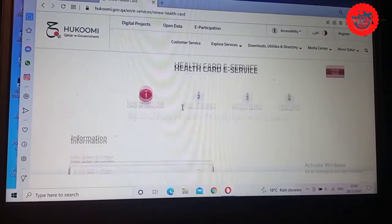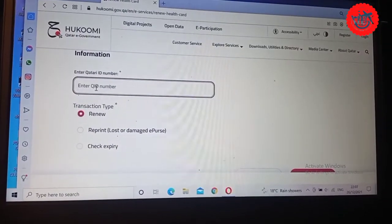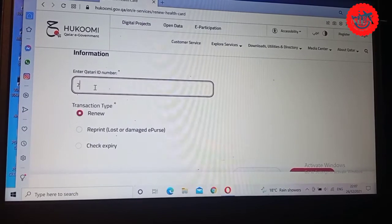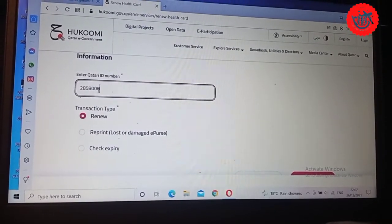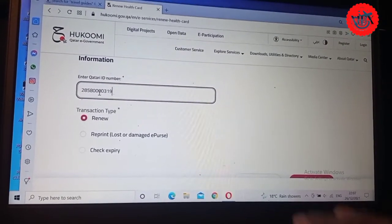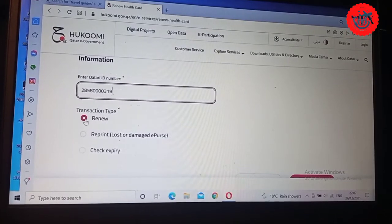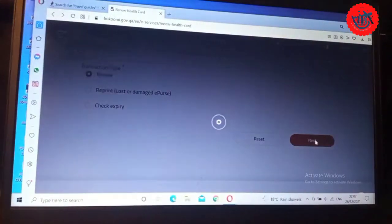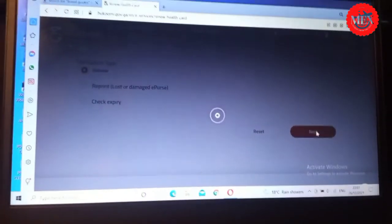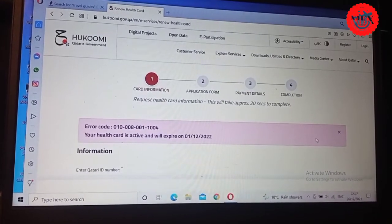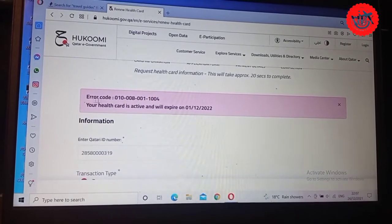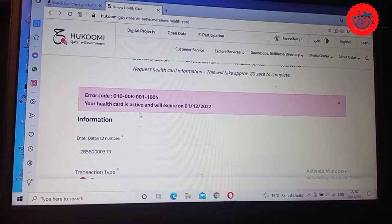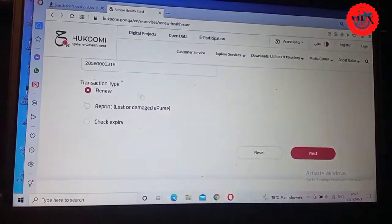Let's try to see another entry. We say 28580. Then we can say renew. Then you come down, you scroll here, you say next. Let's see what it's going to say. You see, it still tells you that error 1114, it will give you the code number. Then it will tell you your health card is active and will expire on this date, meaning that this one's health card is on.